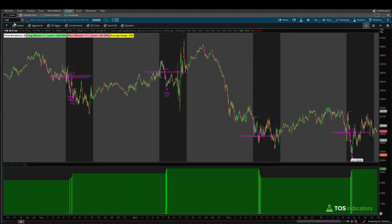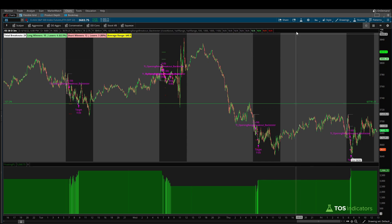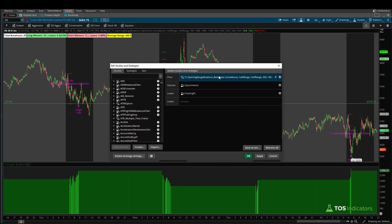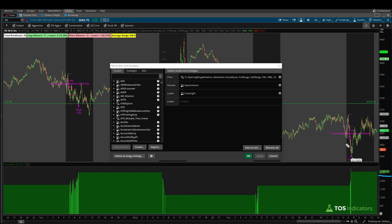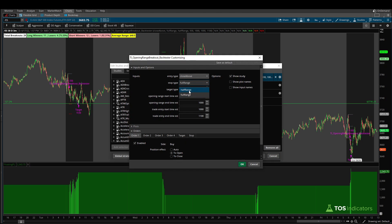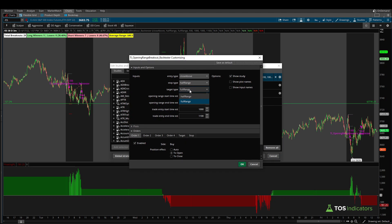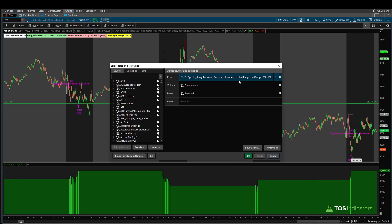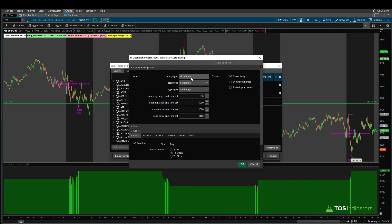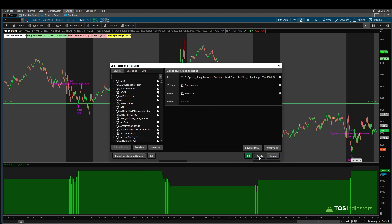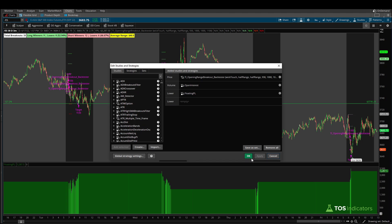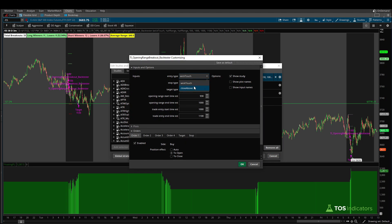Coming back to the S&P 500 and trying those same settings — our baseline is $3,906. Switching the stop type from half range to full range: that number decreases, so cutting losers a little bit quicker is the smarter move here. Coming back to half range and trying a full range target: the P&L also dramatically drops on the S&P. So in both cases, half range target and half range stop with the close above is the combination that works better. For the last permutation, let's see whether in the S&P we're better off waiting for the close above confirmation versus just a wick touch. Switching to wick touch: that drops to $3,287, so the confirmation actually helped us inside the S&P 500.